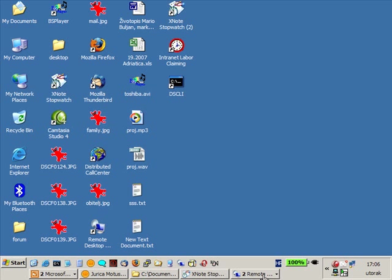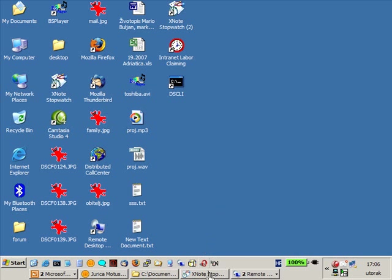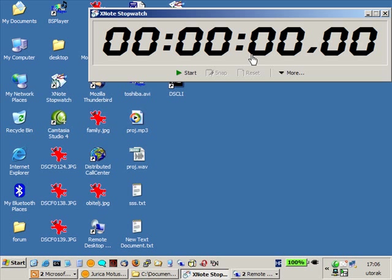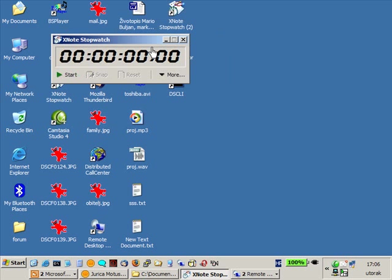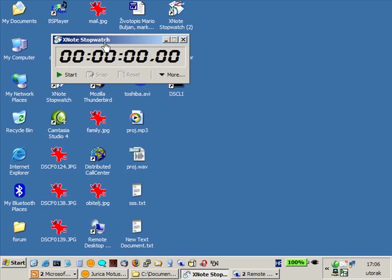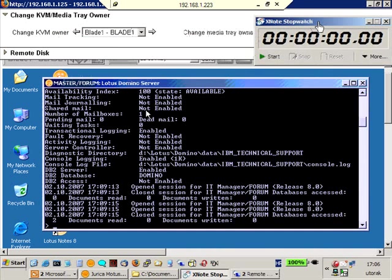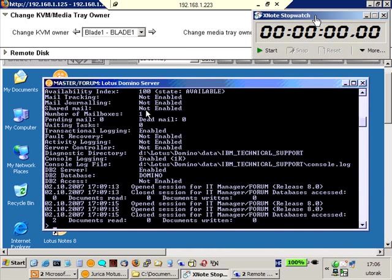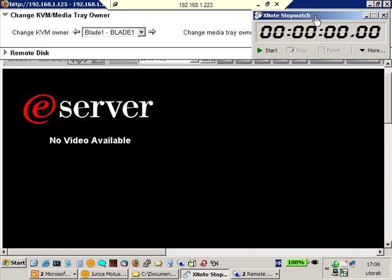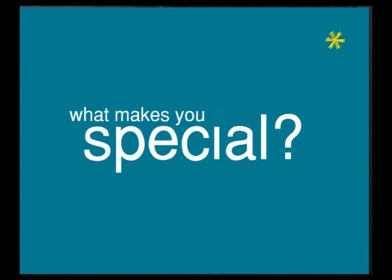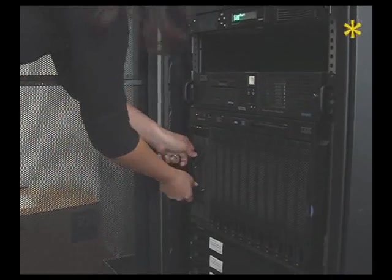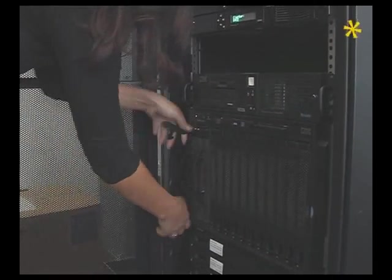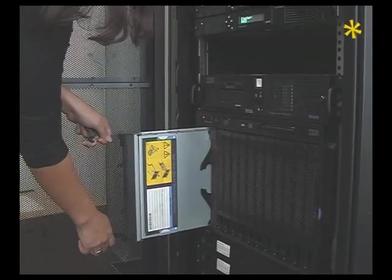So the fun begins. I'll start my stopwatch. And connect to the remote console of Blade 1 and now when the power is off, when you see blank screen, that means that I pulled out my Blade 1.